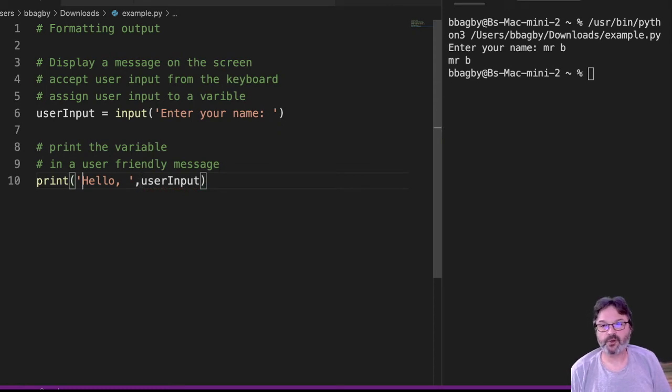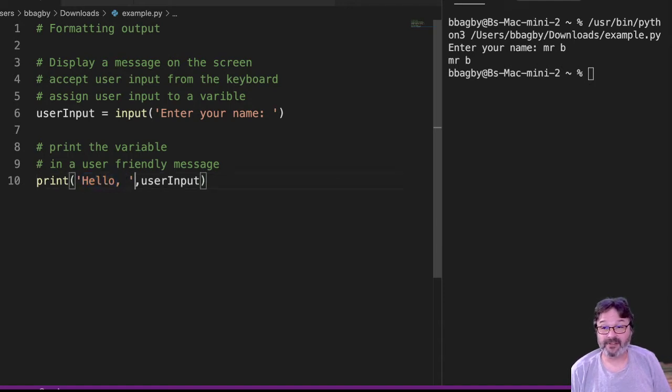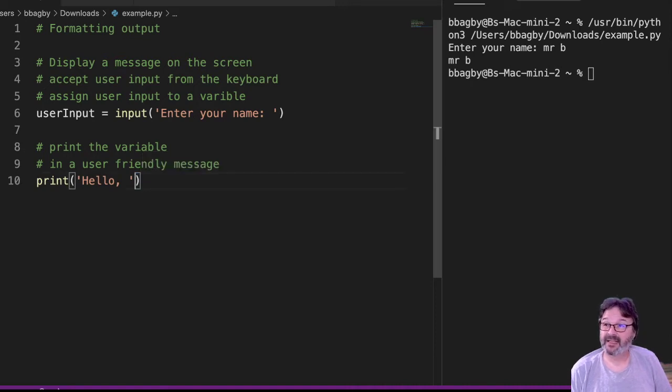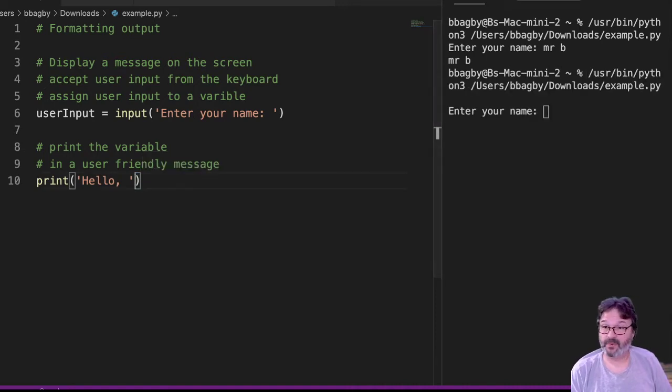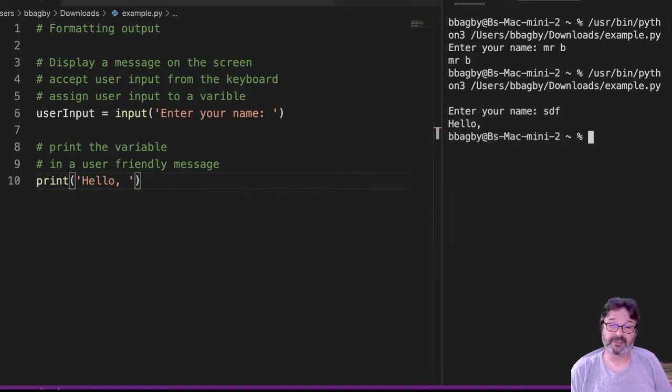Anything inside the quotes is a literal, right? So my string literal, anything inside here is going to print. So if I take this user input out for a second and I run this thing, I put in my name, whatever that name may be, and it'll do out, just says hello, right?